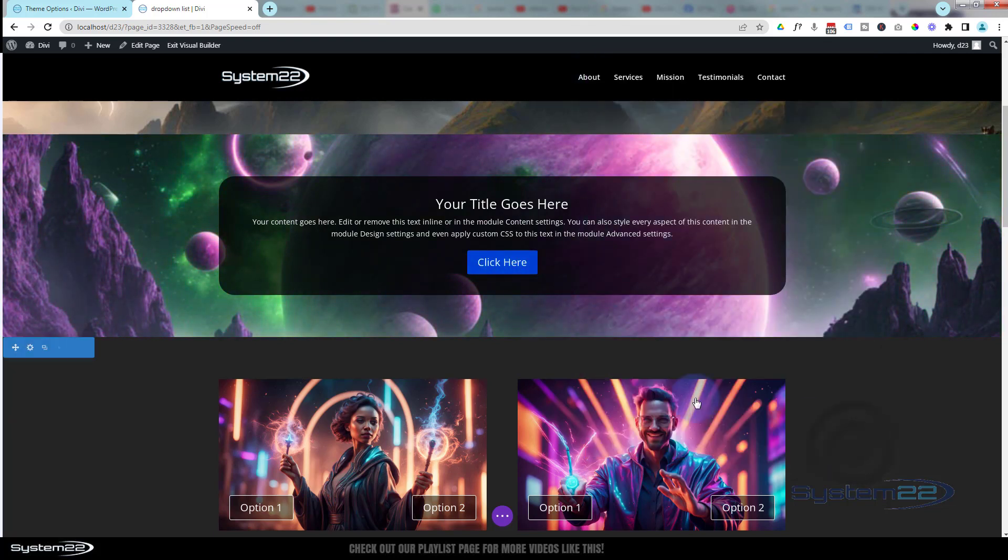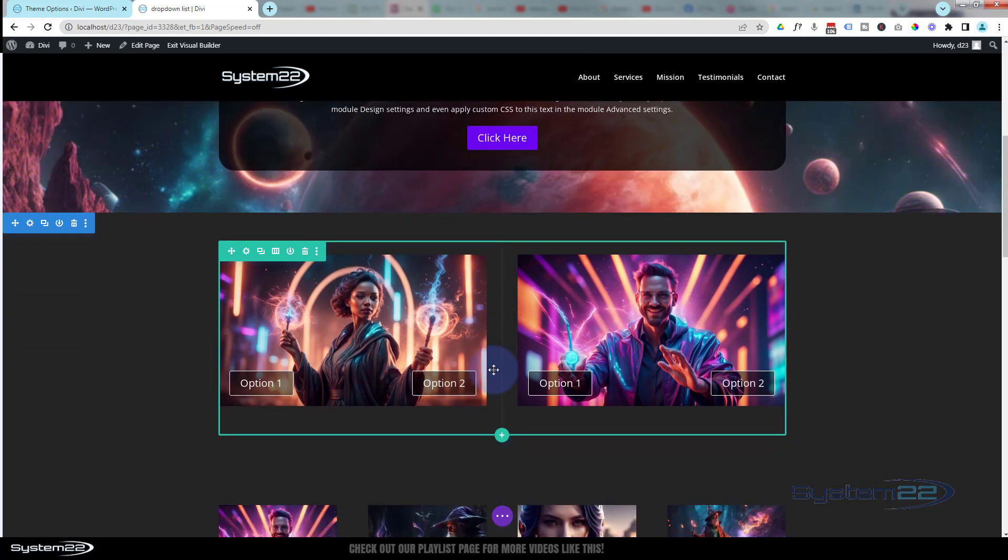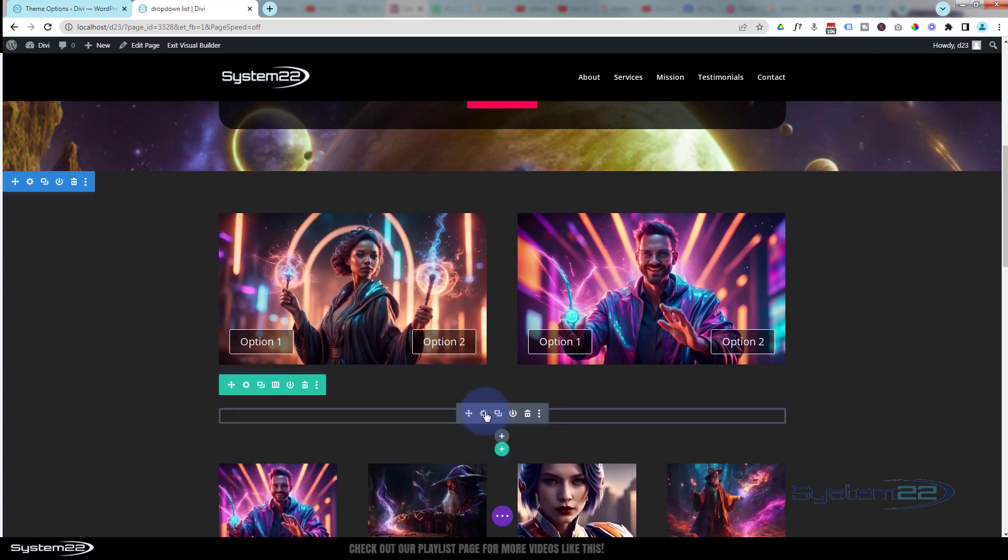It looks a little bit jumpy, so I might add the word linear to our code there. Let's go in there. I'll just show you how to slow it down or speed it up.